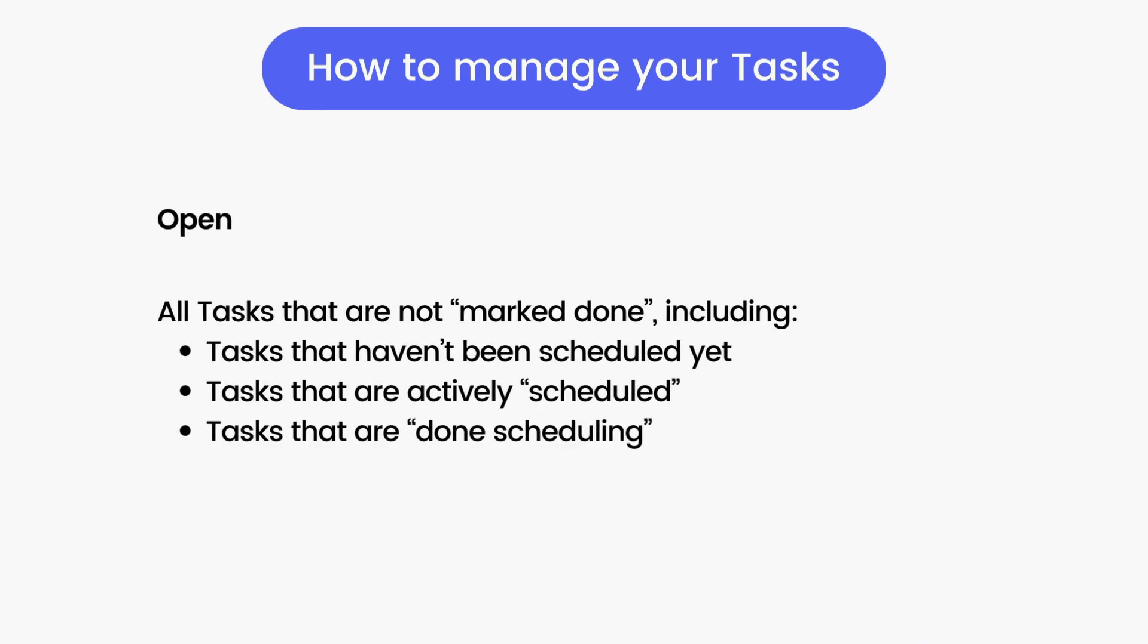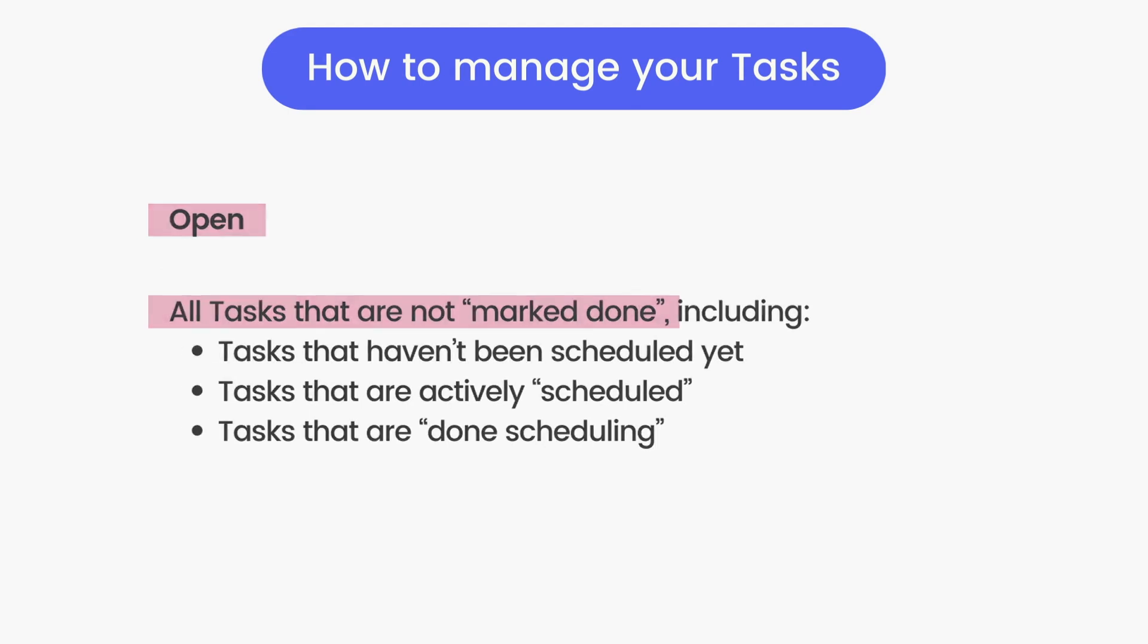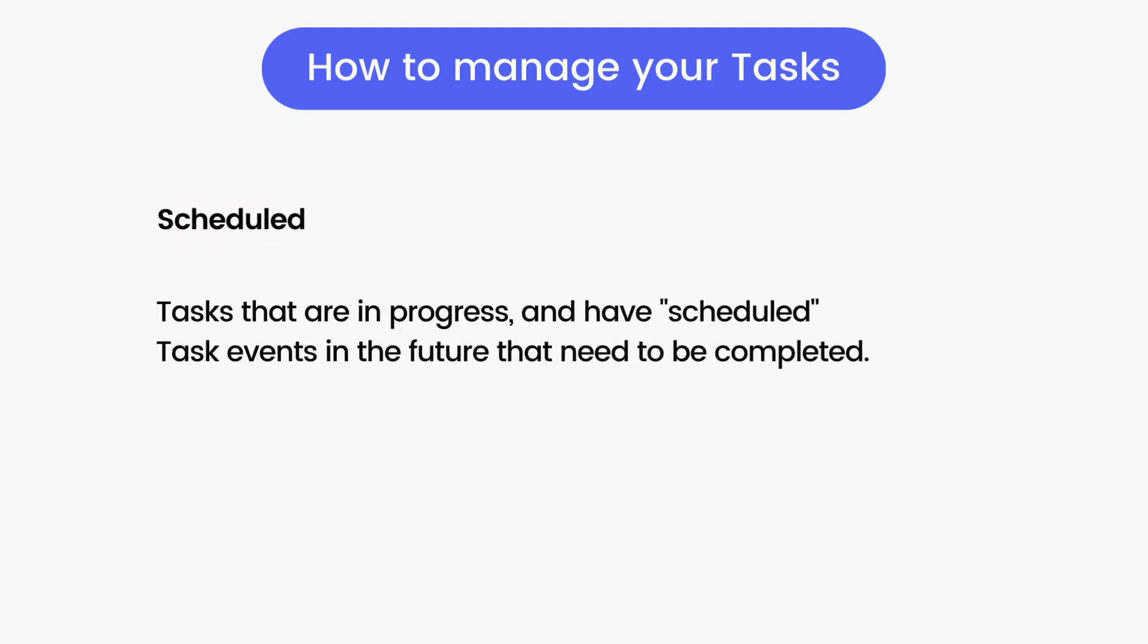Open Tasks is a list of all your tasks that are not marked done. This includes tasks that are actively scheduled on your calendar and tasks that have finished scheduling for the time you said you needed.